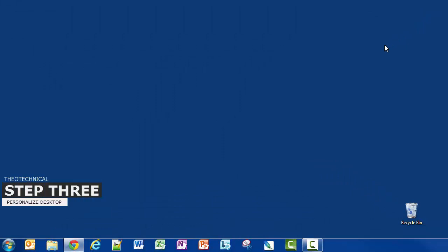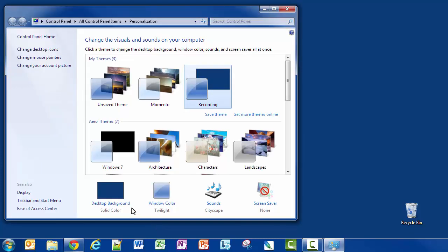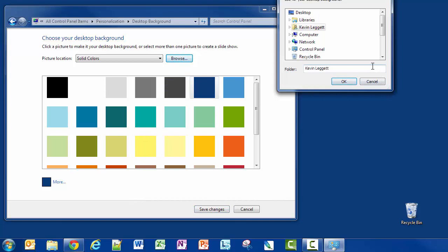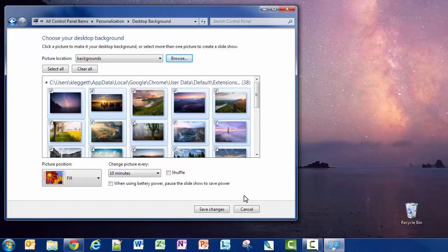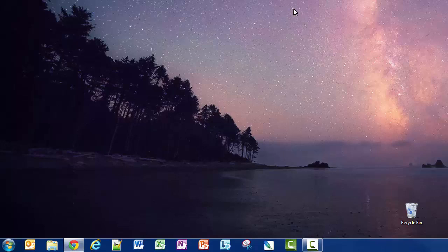Okay, on to step three. Step three is I want to personalize my desktop, and I'm going to do that by right-clicking on the desktop and selecting Personalize. Down at the bottom left hand corner is Desktop Background. I can click on Browse, and right here where it says Folder, I'll delete my name and add the address that I copied earlier. Hit OK, and there are all the folders. I'm going to click Save Changes, close this window, and there you have it — the wallpaper from my Google Chrome extension Momentum is now on my desktop.